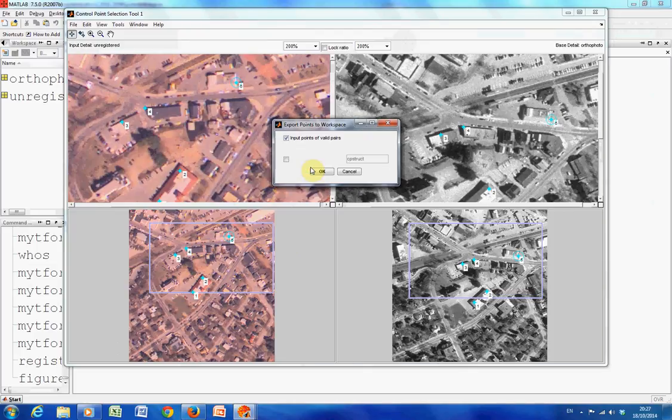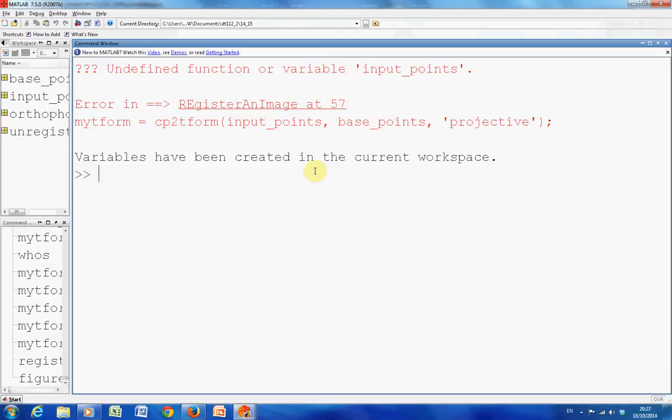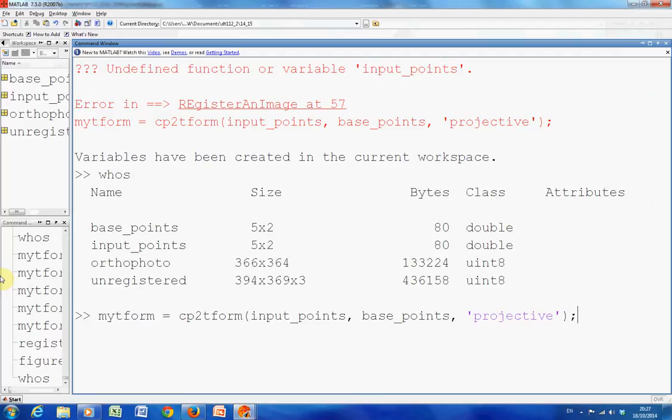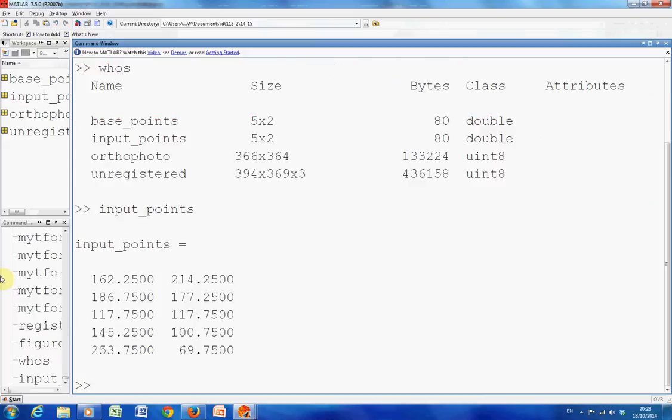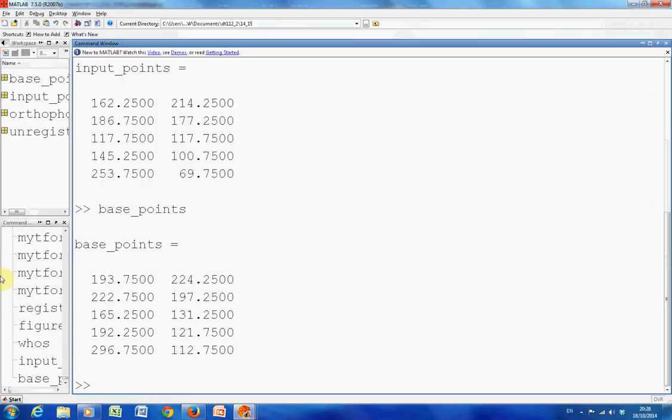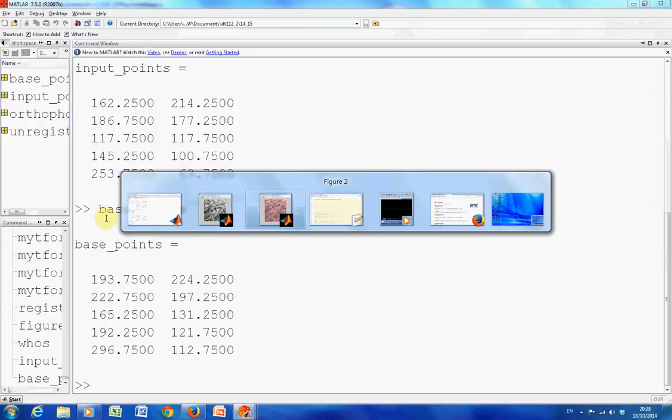Do I want to save the control points? Yep. Now, just do a little close here. There's the input points that I selected, the five points. And there's the base points, so there's the corresponding five points.